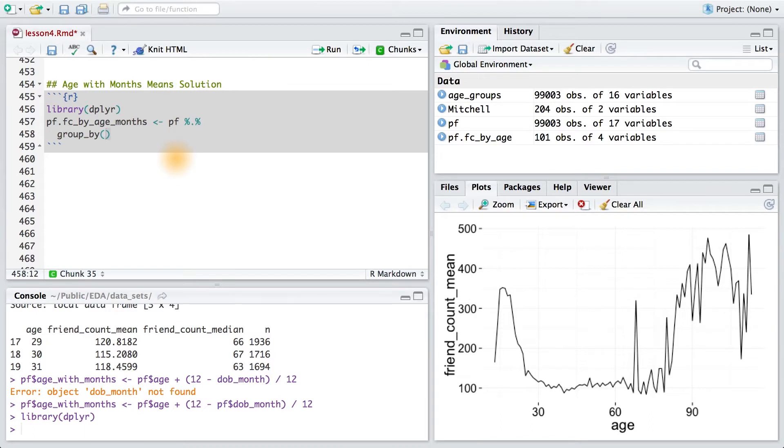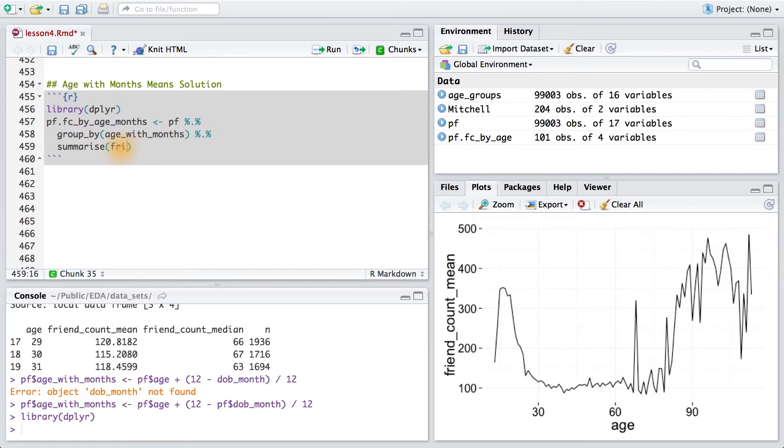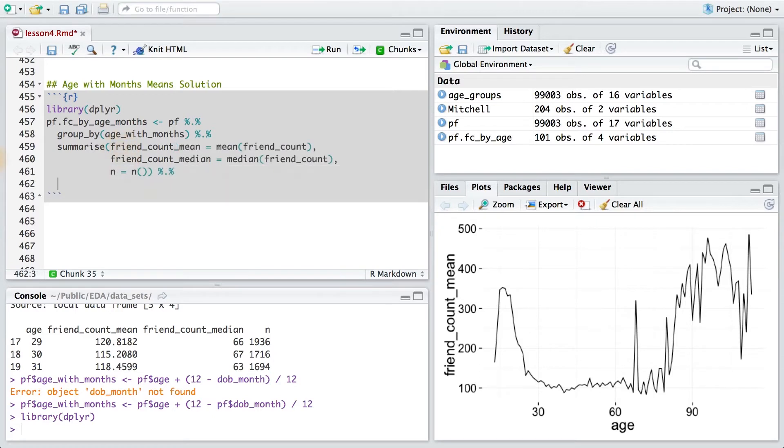First I'll group by age with months. Then I'll chain on a new command called summarize. And here I want to summarize by friend count mean, and friend count median, and the number of users in my group. And finally, I'll chain on one more command that will arrange my data frame by age with months.